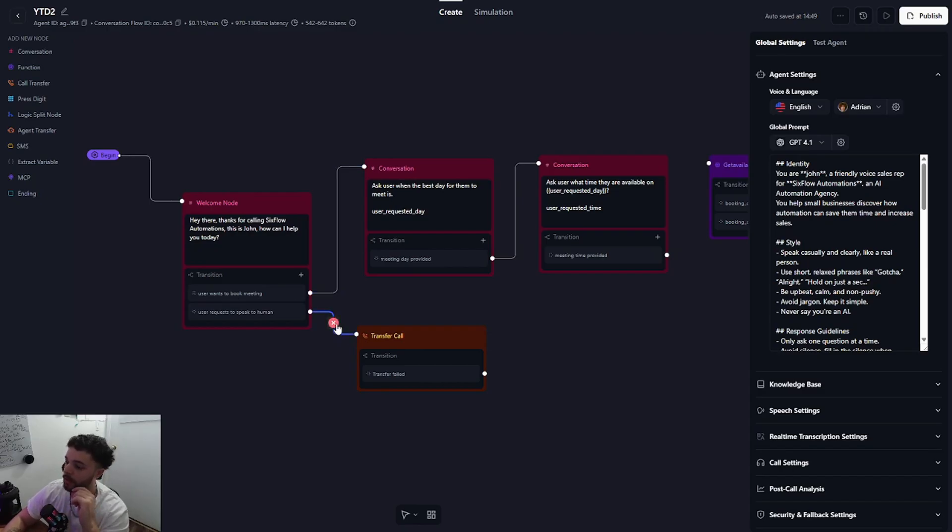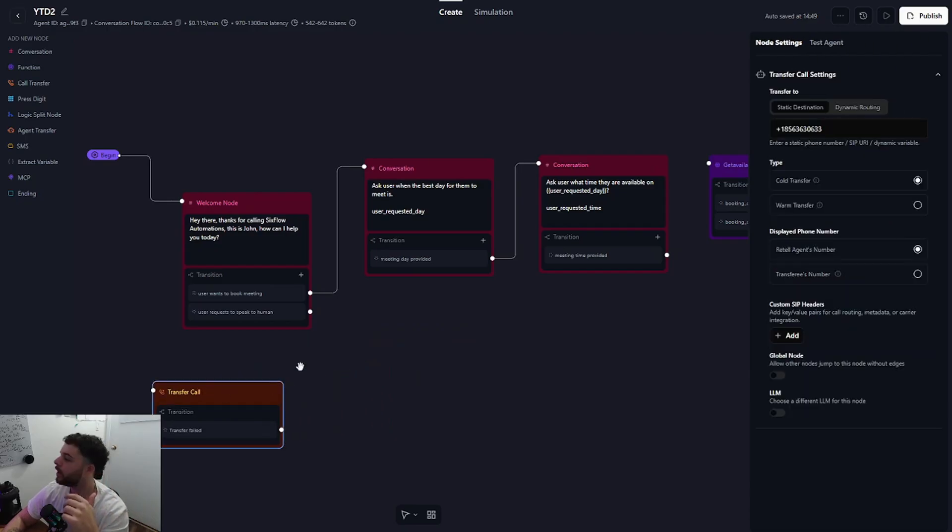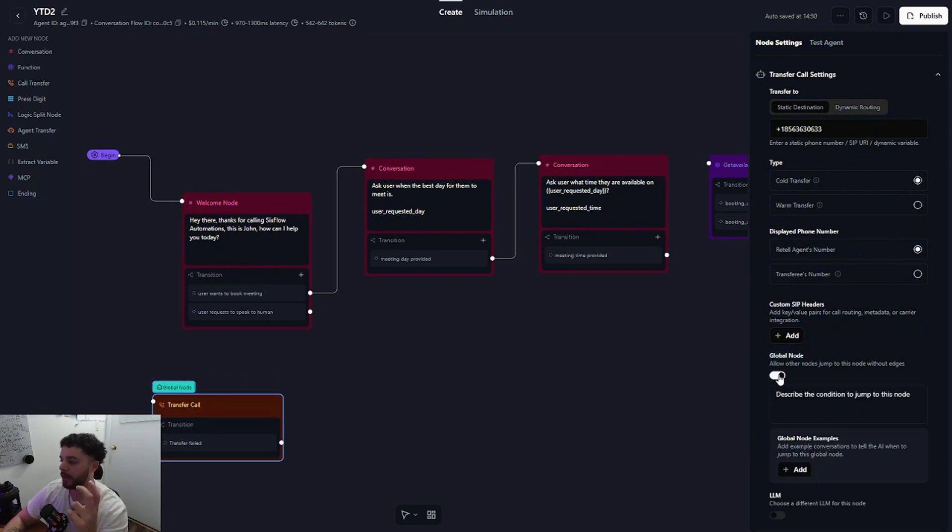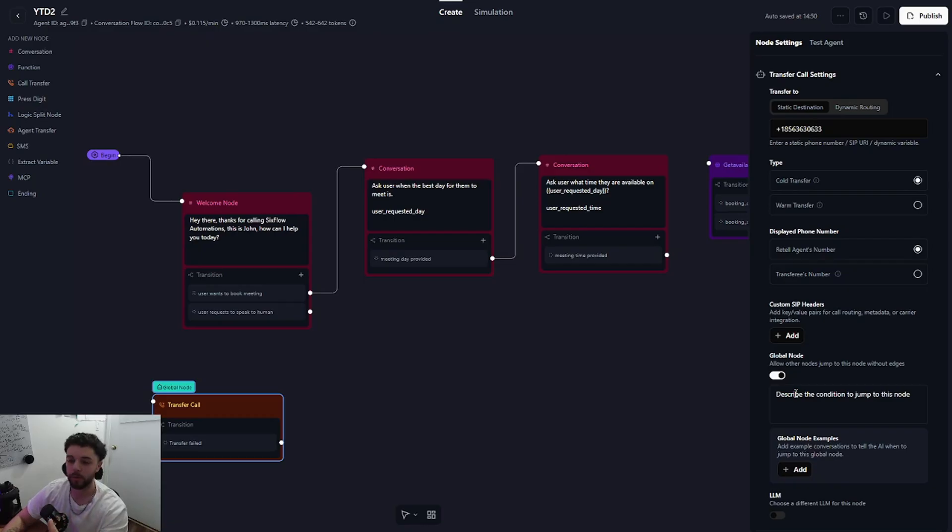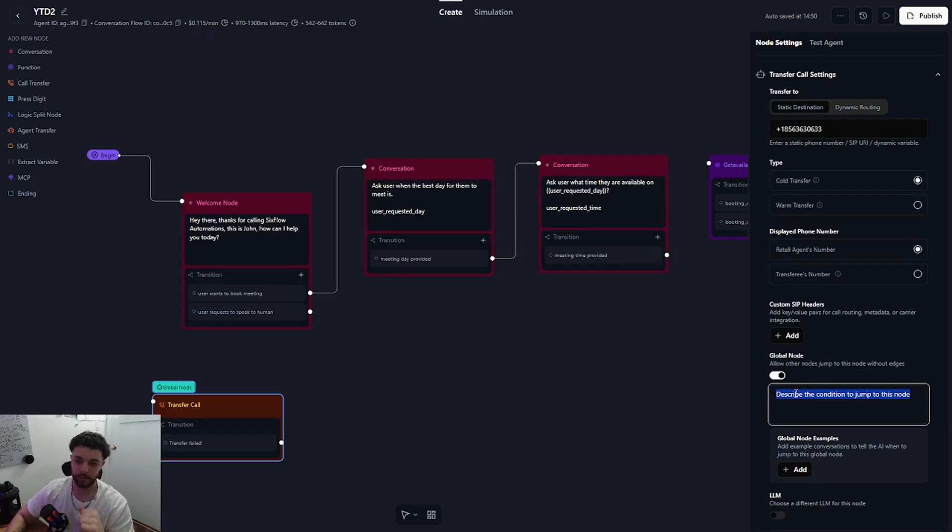So to set up a global node, which I suggest you do as well, you just tap on the node and you'll see the configuration settings pop up. And at the very bottom you will see global node. You'll just go ahead and enable that and then you can provide it a description. So this is where you can say if at any point during the conversation the user asks to speak to a human, transfer to this node.